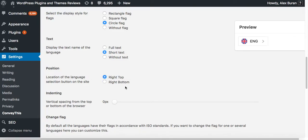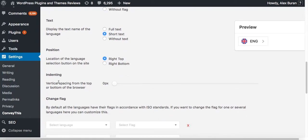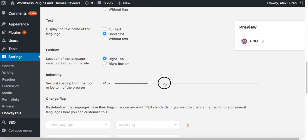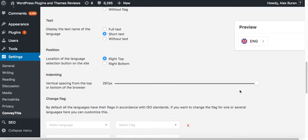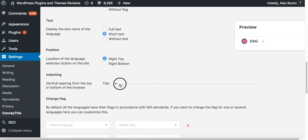The next option is the indenting. By default it's zero pixels from the border of the browser, but you can make it let's say 297 pixels from the border. That means it would float somewhere in the middle of the browser.